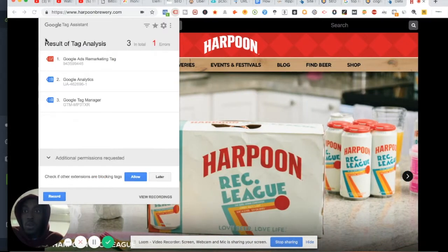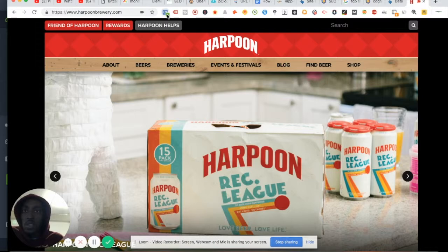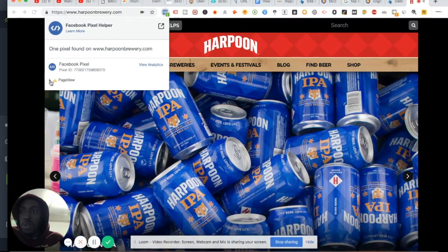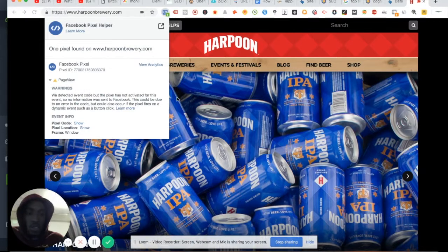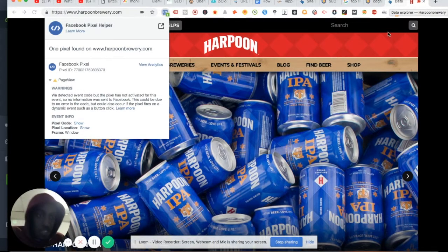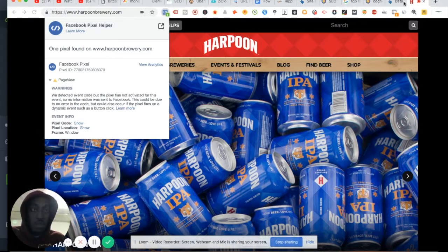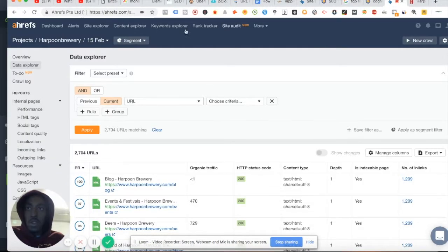I'd also recommend you add Google call tracking to your website as well. Those are my quick observations at least with your Google tags. I see that you have your Facebook pixels on here, but you can probably add some more Facebook pixels to track the conversions and stuff like that.